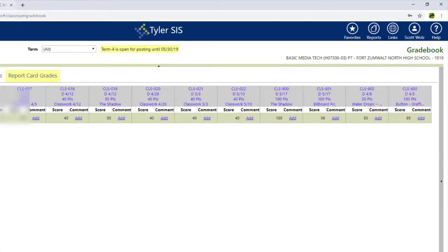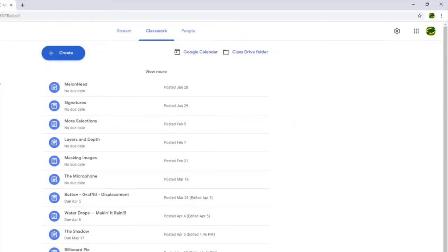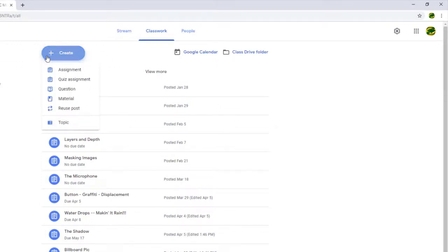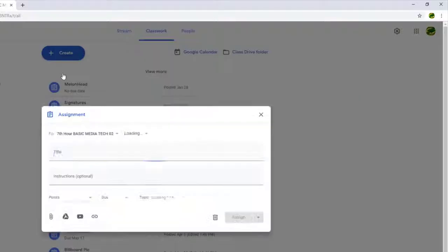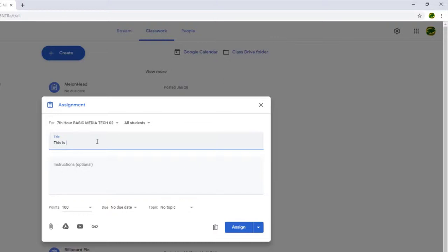So if I come over here to my Google Classroom and I'm going to create a new assignment. So I'll just click Create. I'll click Assignment. And I'll type in, this is a test assignment.